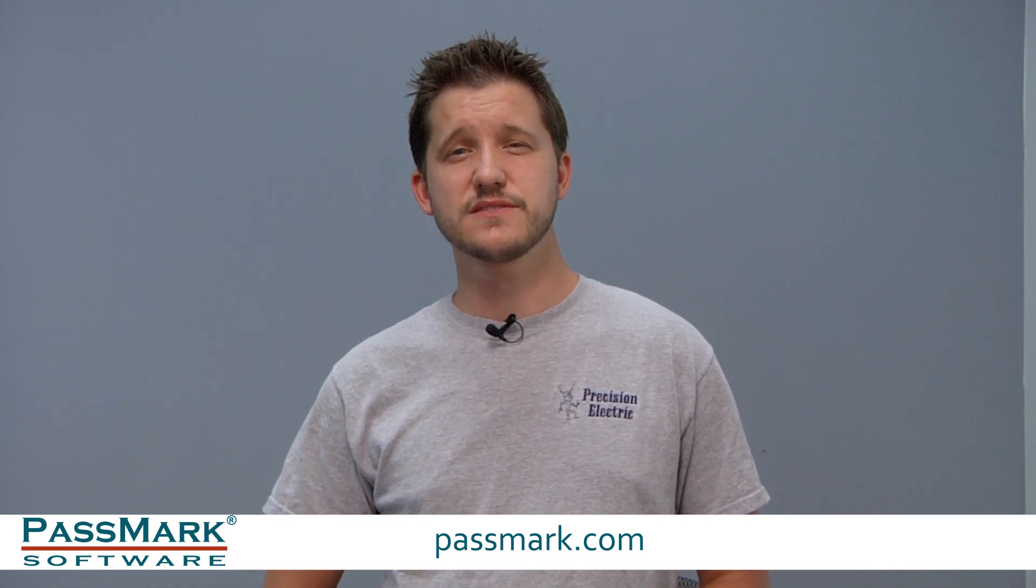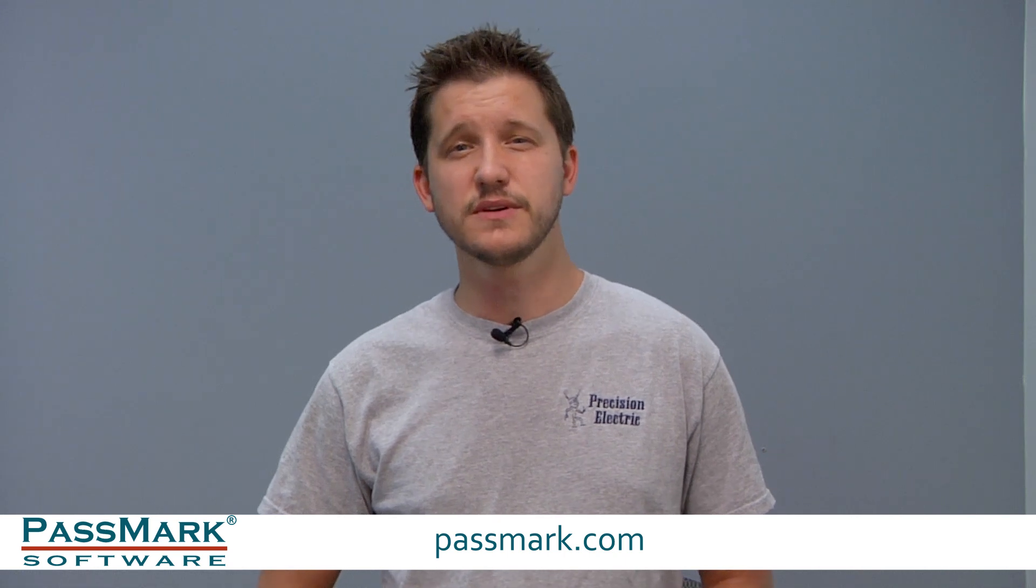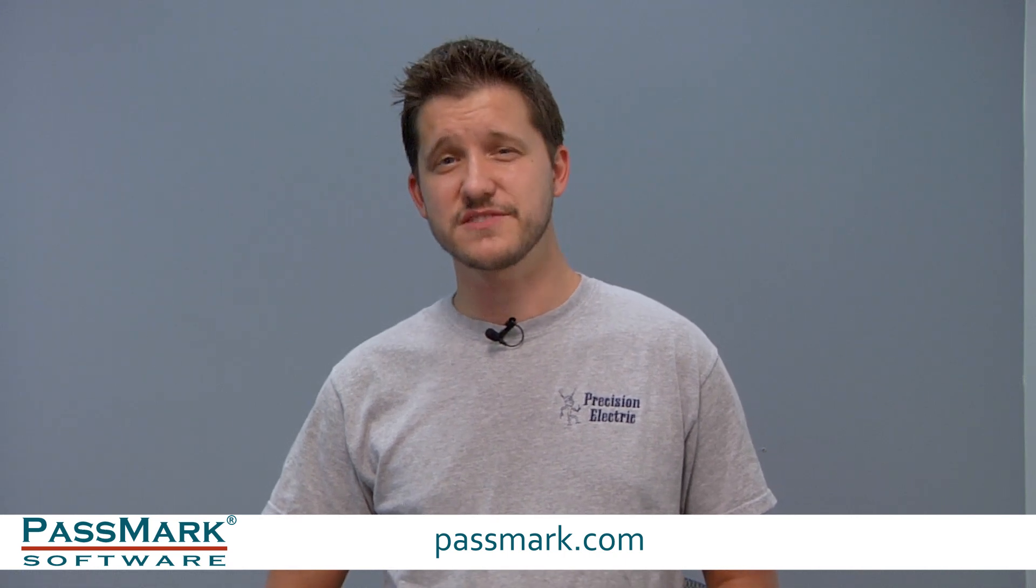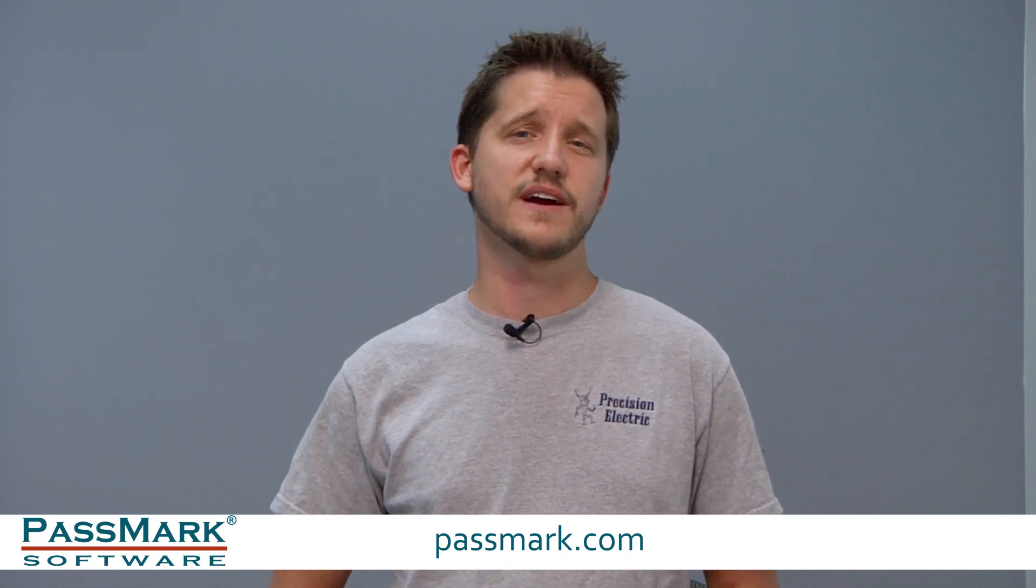If you have any questions or comments, don't forget to leave them below. Also, if you like this video, don't forget to like, share, and subscribe.